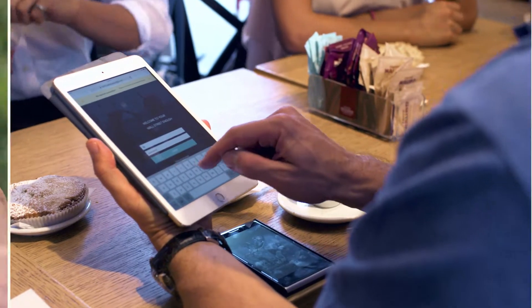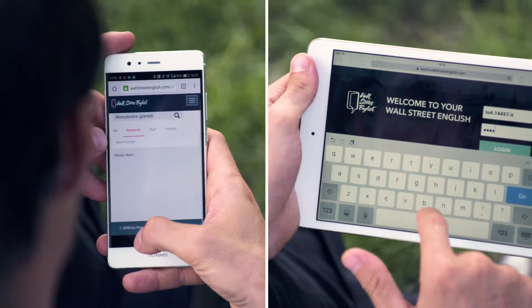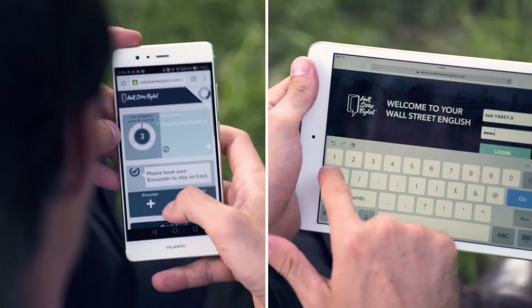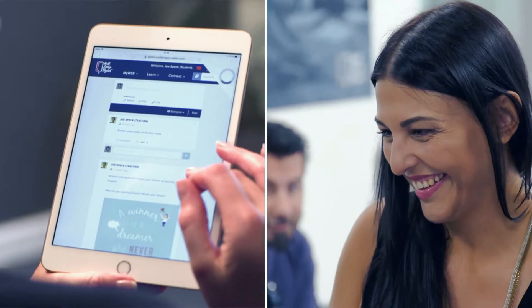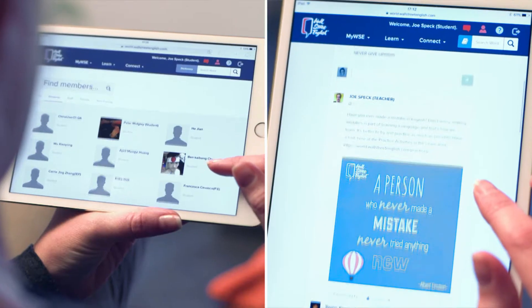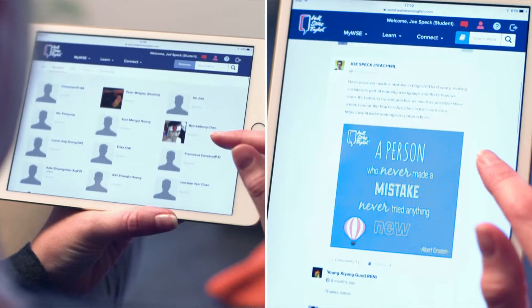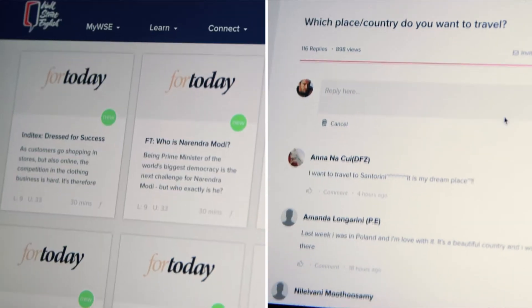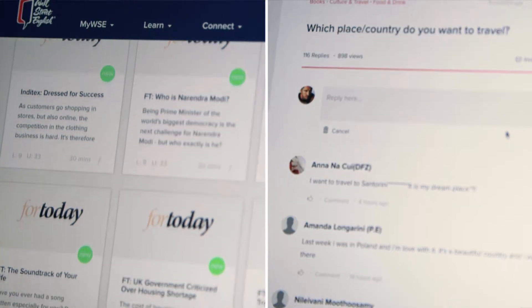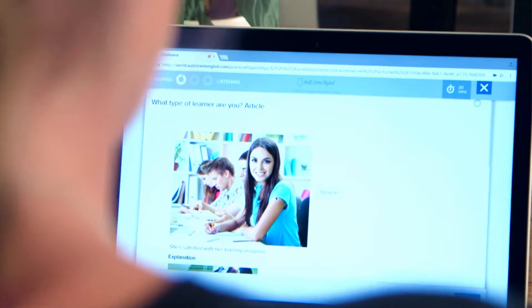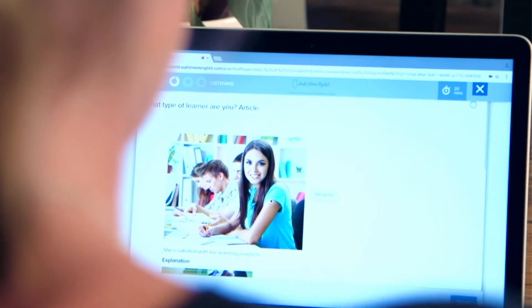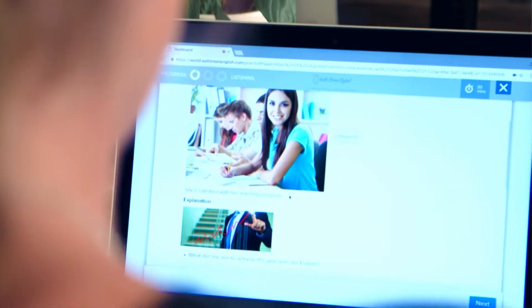Students can access it by logging into the student dashboard through almost any mobile device, so it's great — they can do it when they're out and about. It's a fantastic tool that lets you connect with other Wall Street English students all over the world, and it also provides different learning activities. There are games and books, and it's updated regularly, so it's always fresh and engaging.